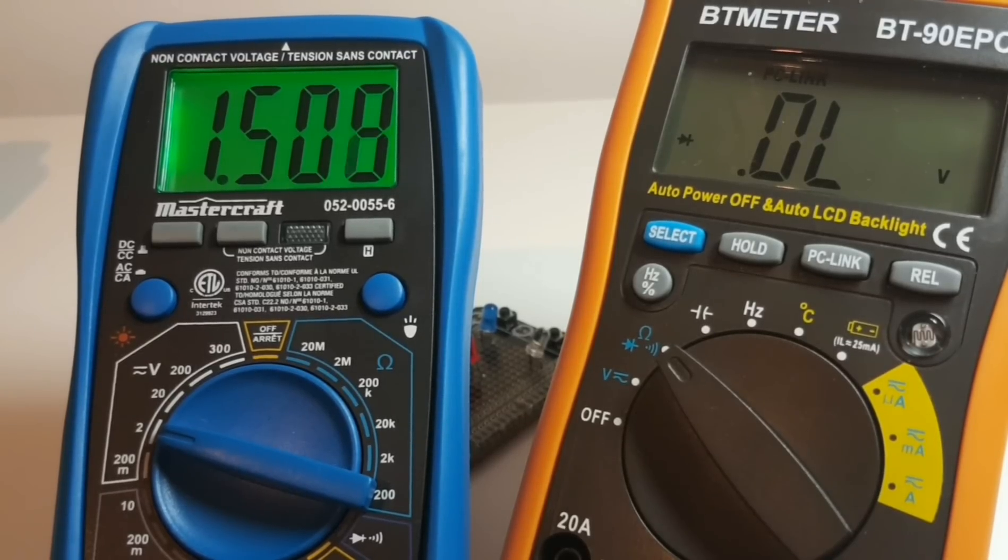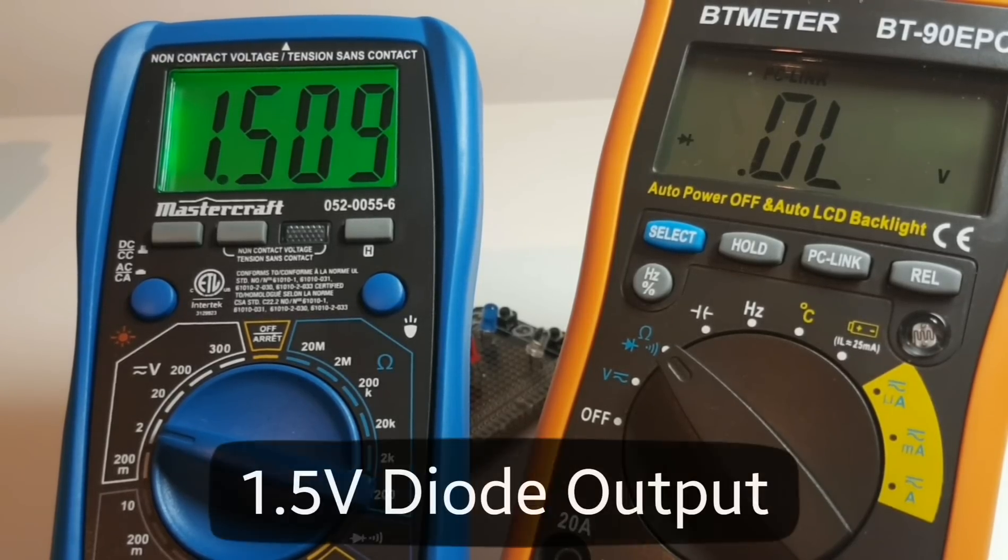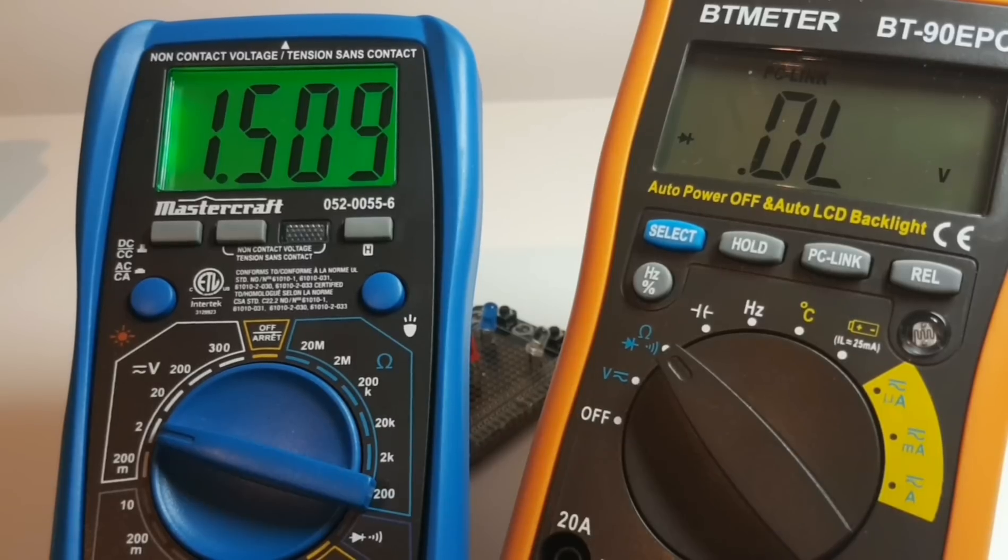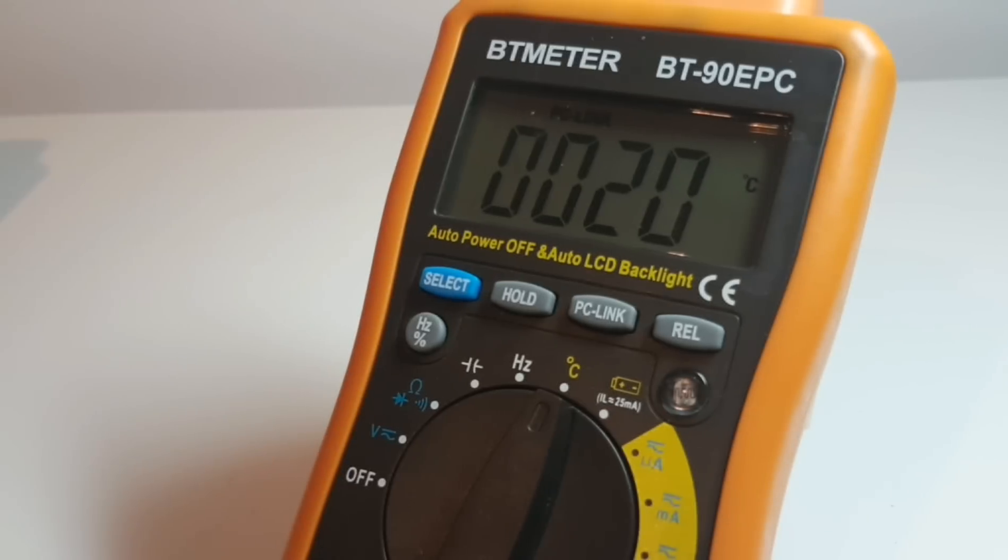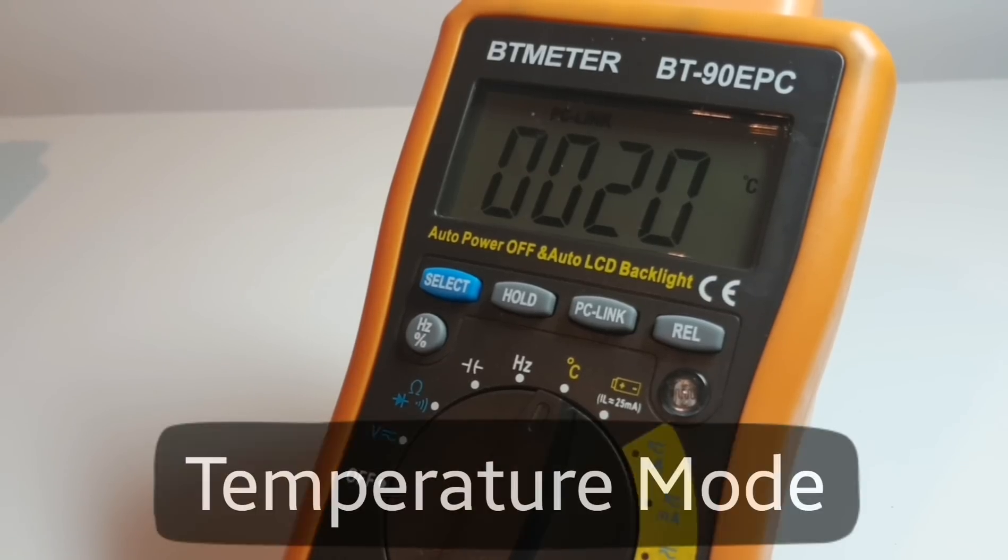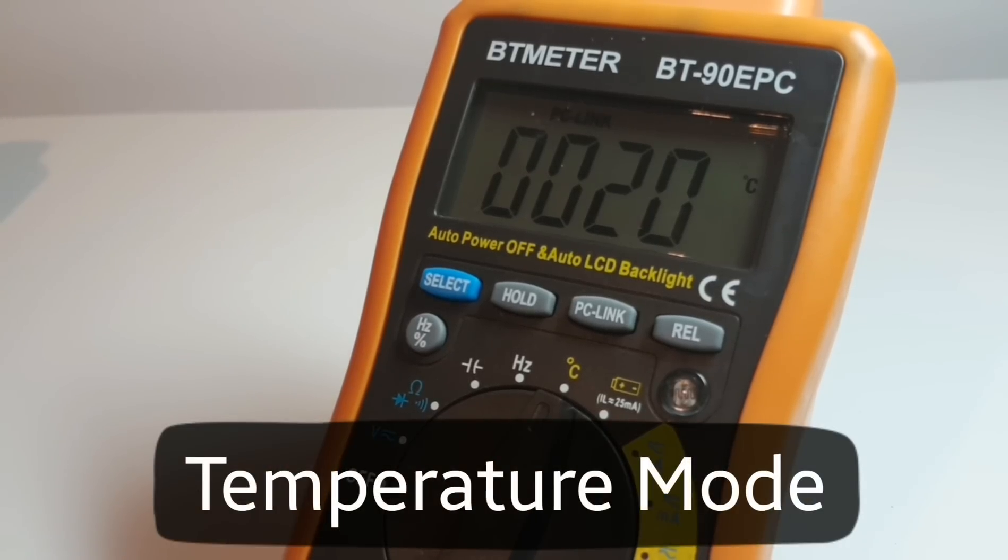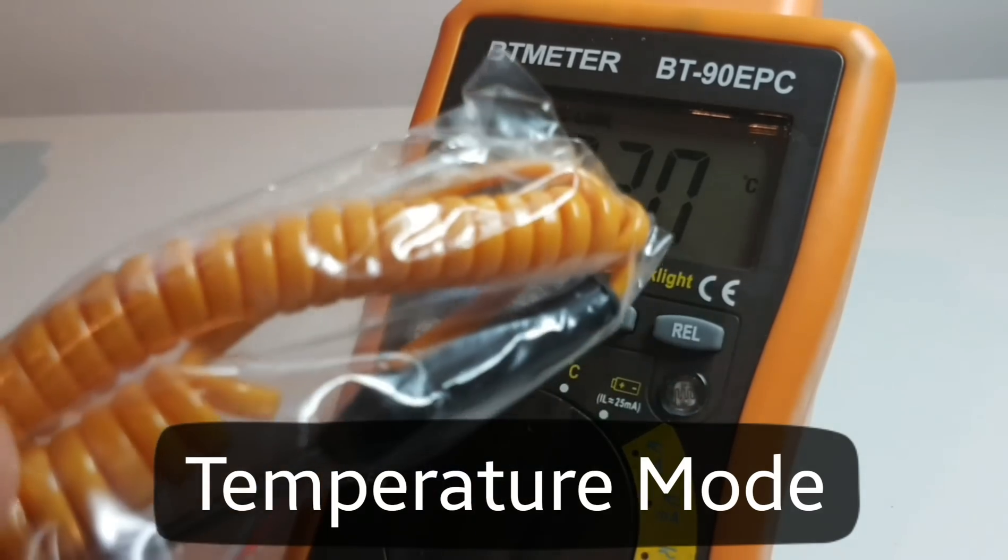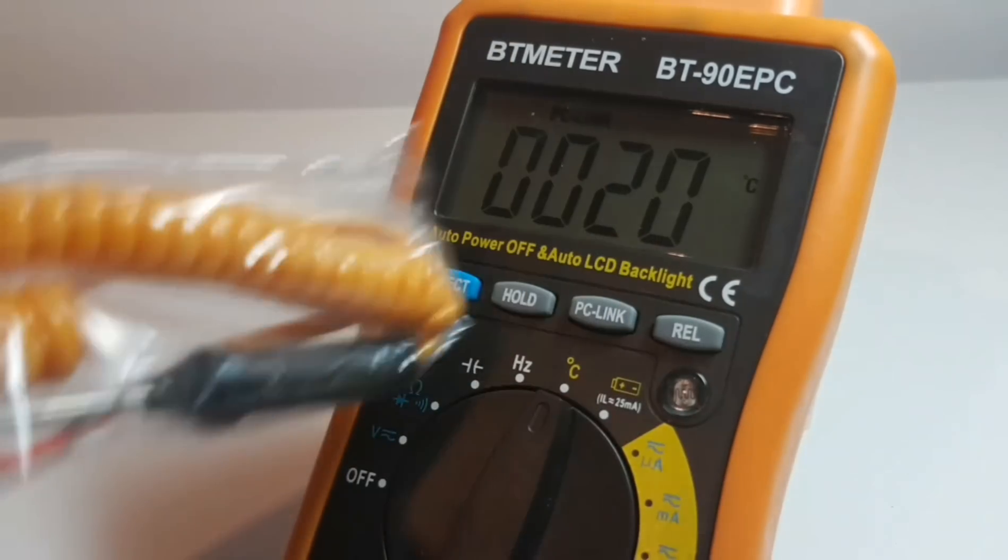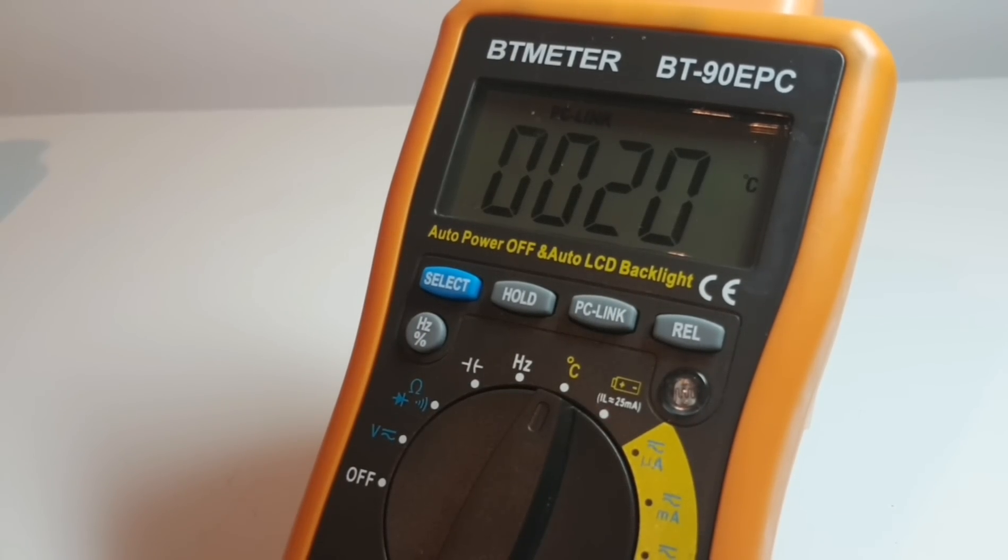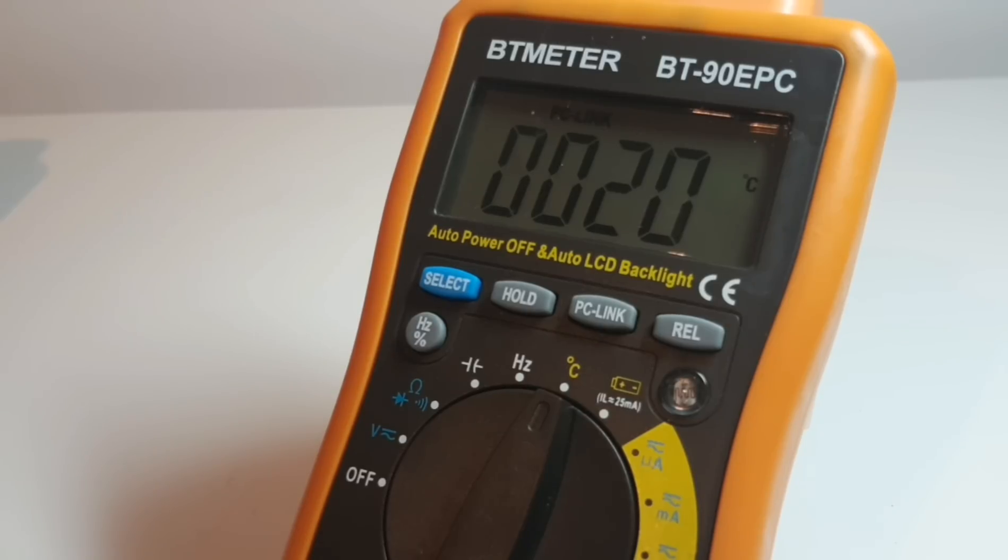And that is the reason why the BT-90EPC is putting out a meager 1.5 volts. Too bad. A nice thing about the BT-90EPC is in temperature mode it does do ambient temperature. It has that sensor on board, so you don't need to pull up the thermocouple if you just want to read ambient temperature.